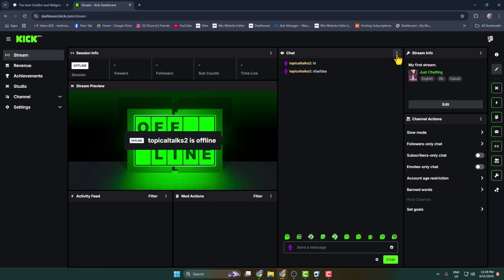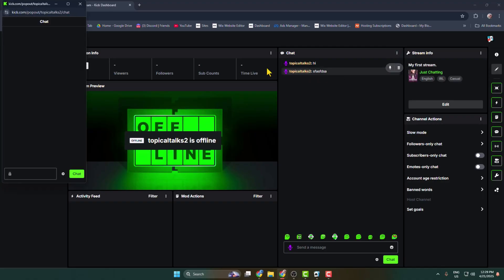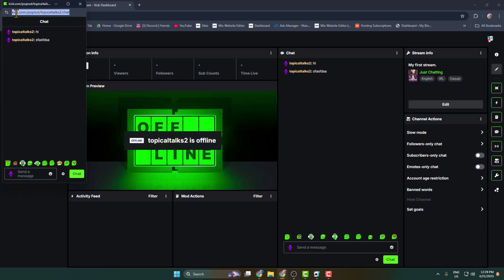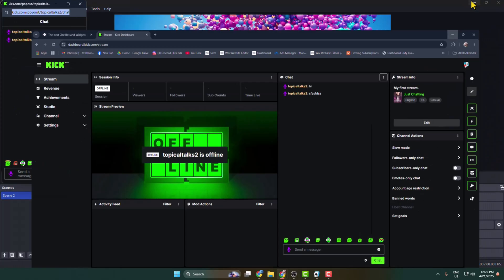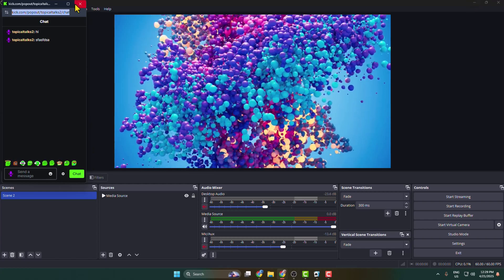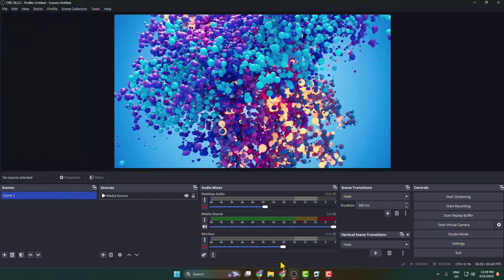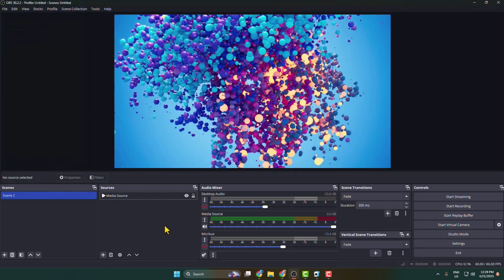Now just click on the three dots next to chat, click on pop-up chat, and here you will get your Kick chat in pop-up view. Now just copy this chat URL and then go back to your OBS.